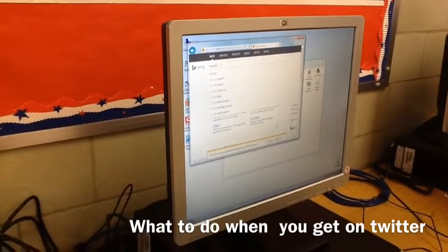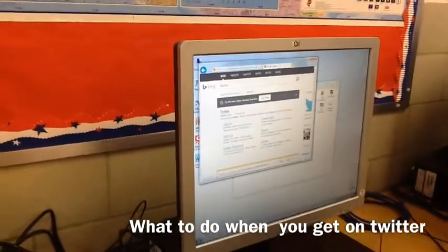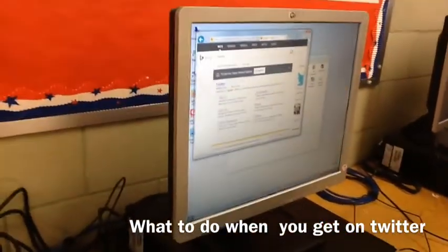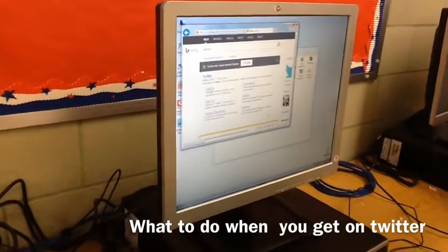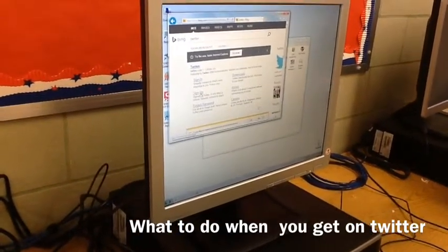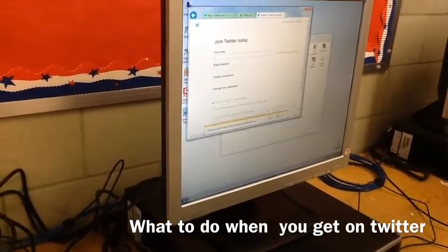After you're done typing in Twitter, it'll bring up these websites that you can go on that are Twitter. Then you click on the one that says Twitter, and then you click on the one that says Sign Up.